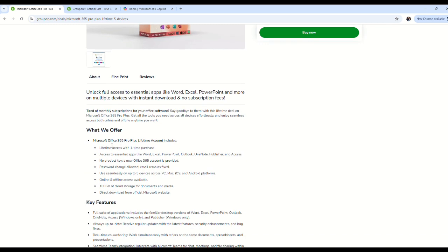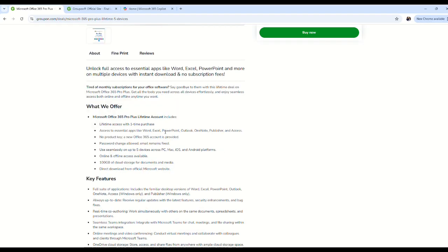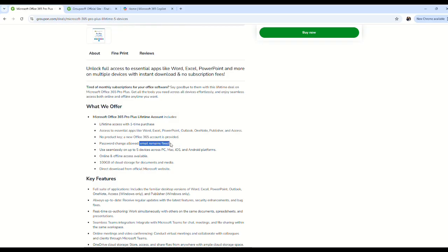It says you get lifetime access to Word, Excel, PowerPoint, Outlook, OneNote, Publisher, and Access. It says no product key required. You're going to get a new Office 365 account, which means you cannot upgrade your other account if you have one. Email remains fixed but you may change your password.